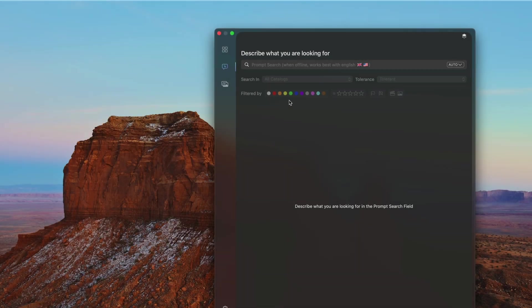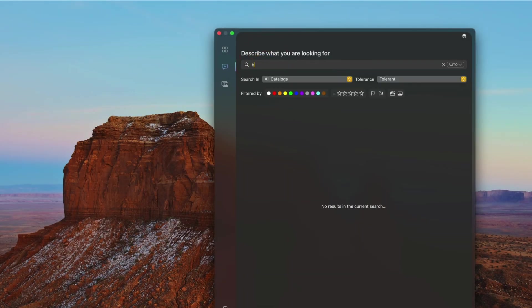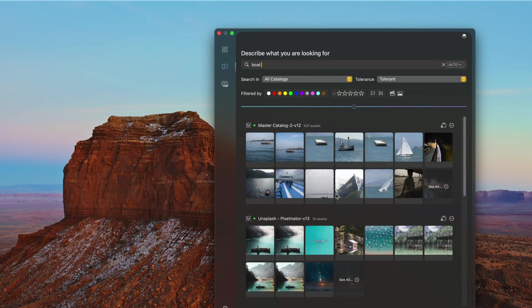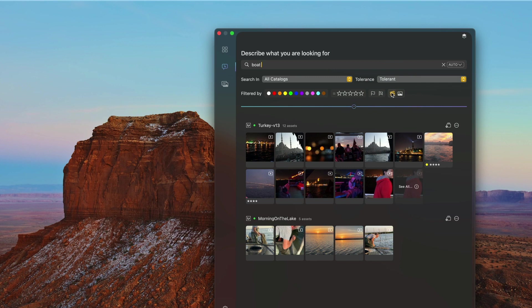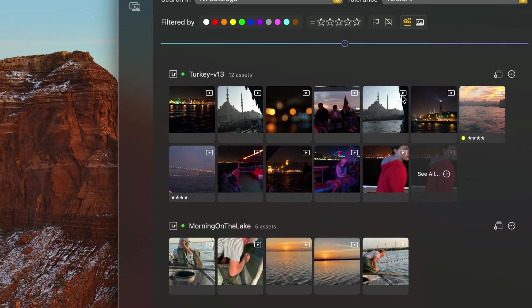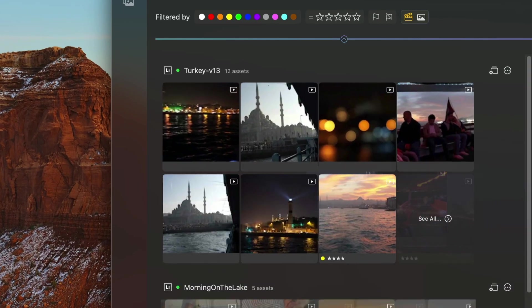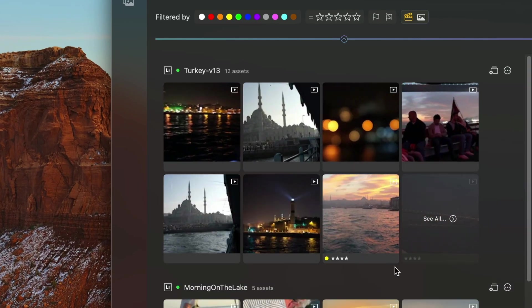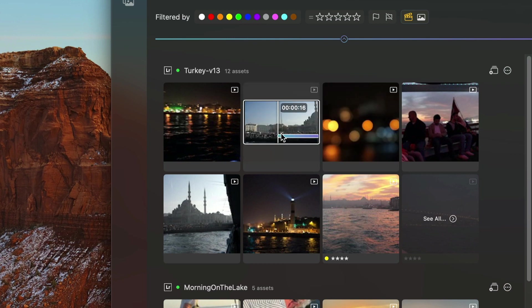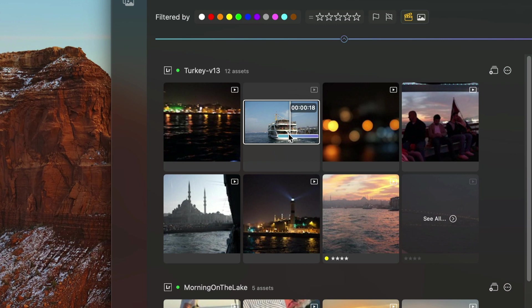PictoSearch lets you find content in videos too. Using the video filter and zooming in, here I'm looking for a boat, and the blue segment indicates the portion of the video where the query is met.